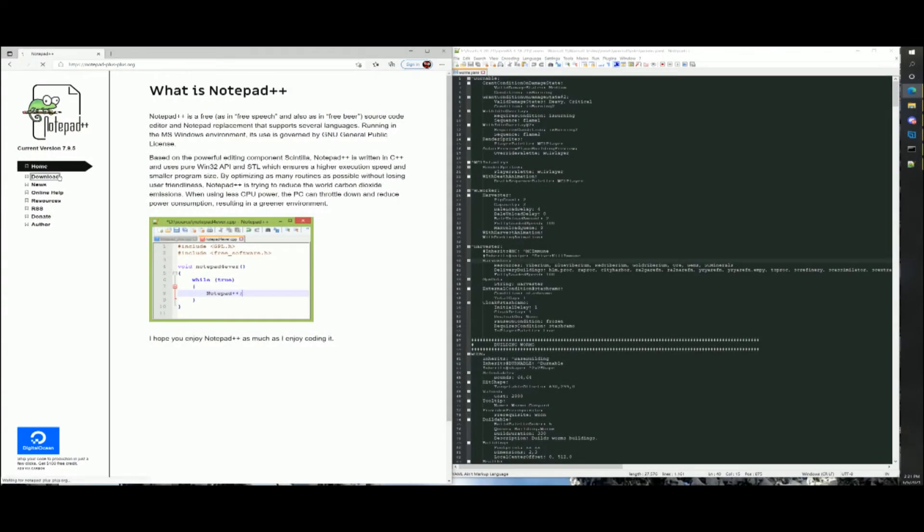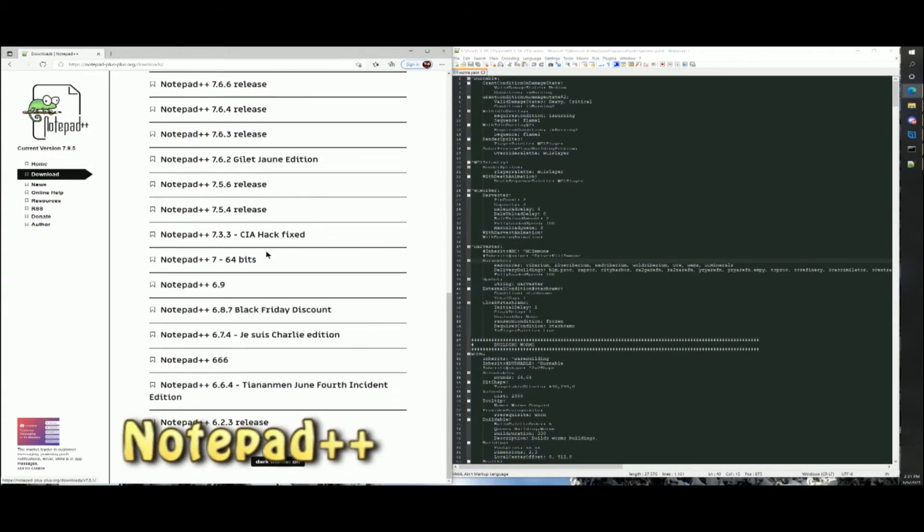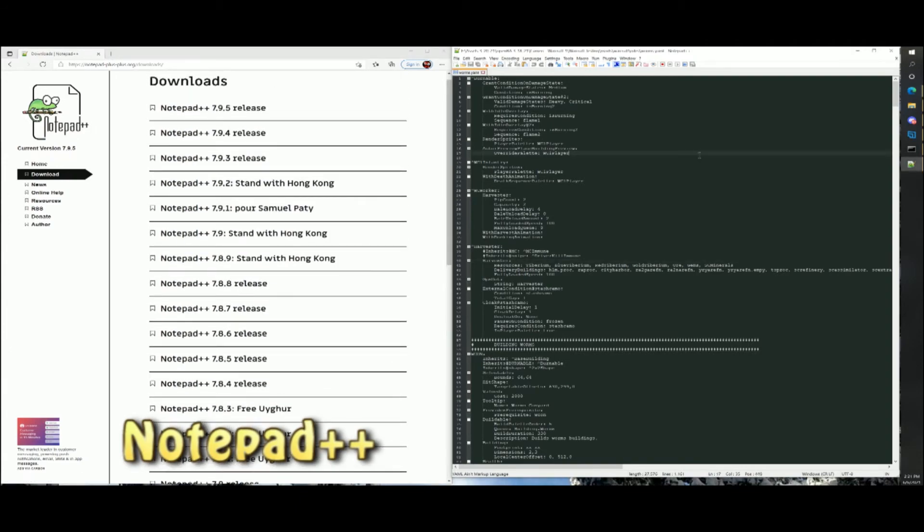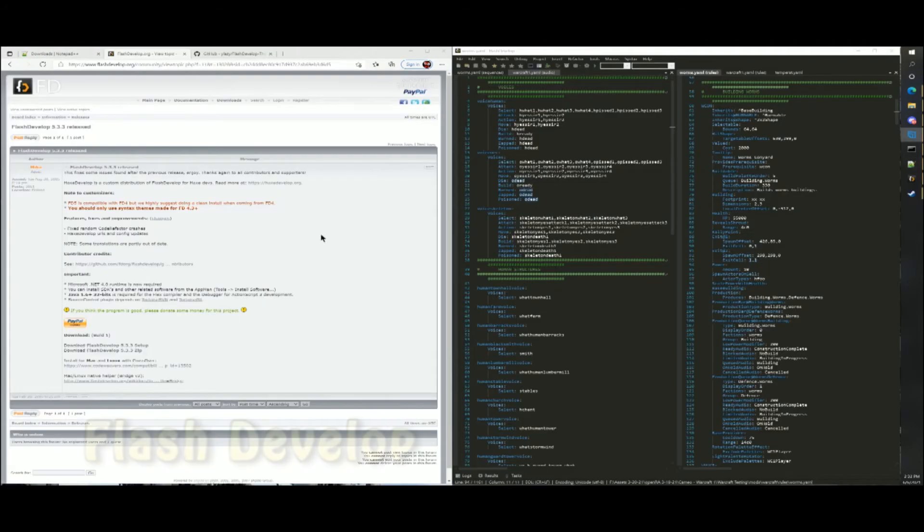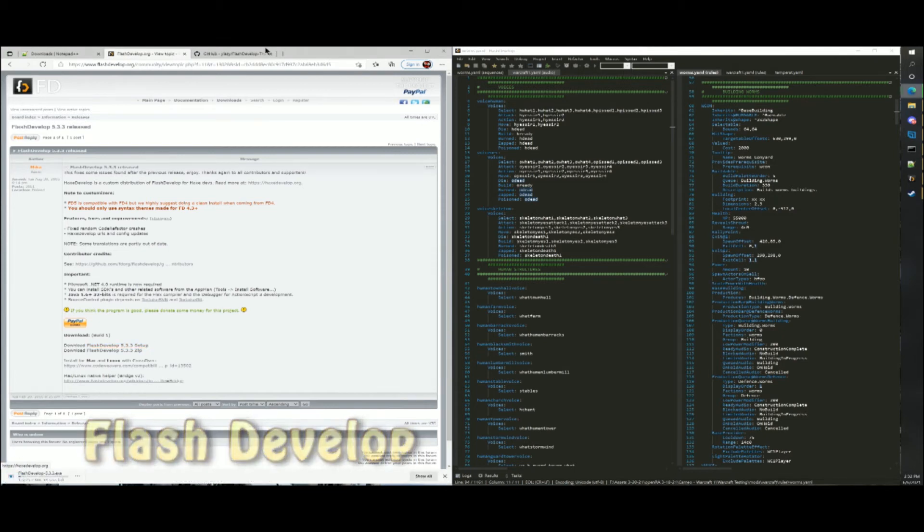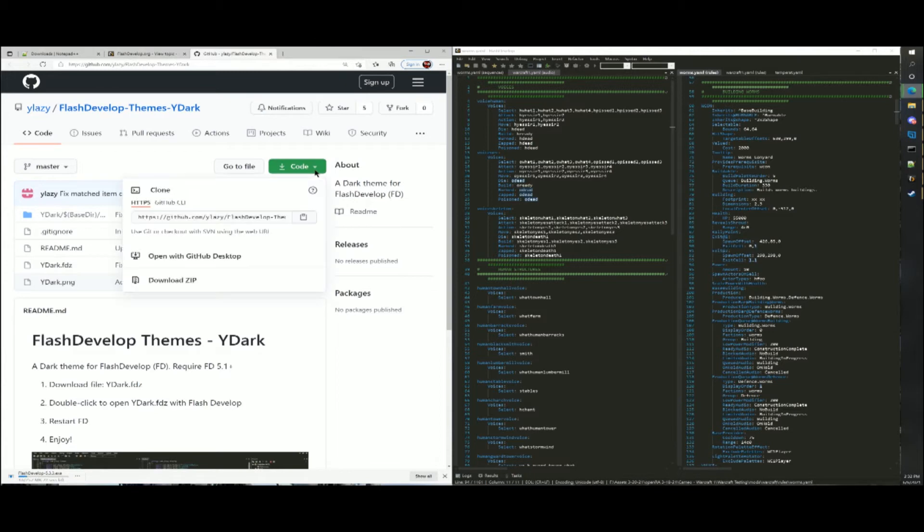Notepad++ is a highly functional text editor. FlashDevelop is yet another simple text editor with a few key useful features that will make editing files for OpenRA easy.